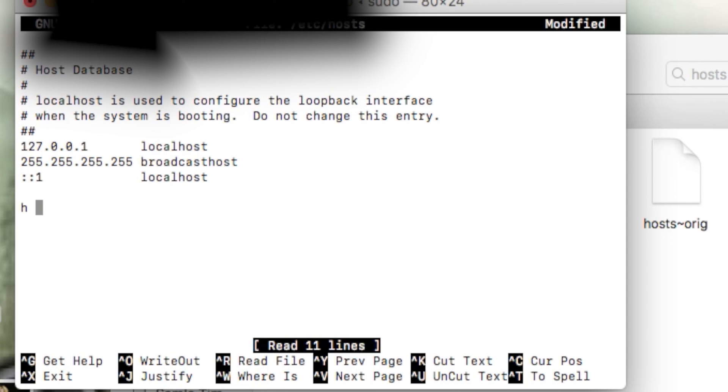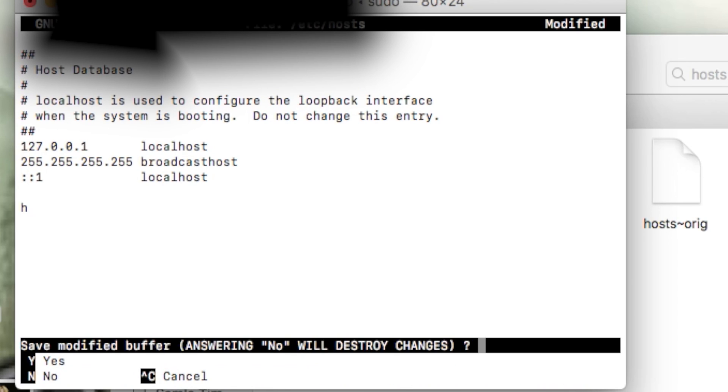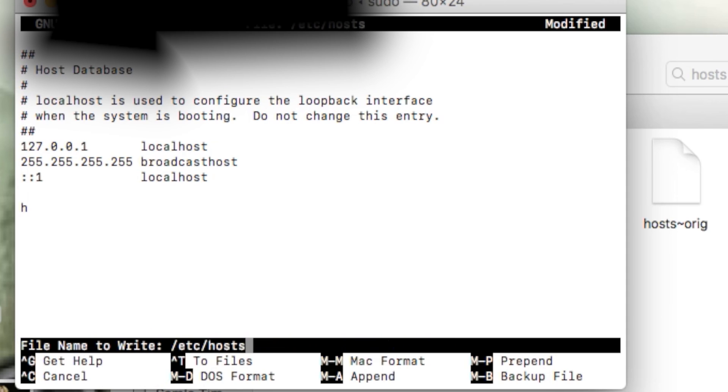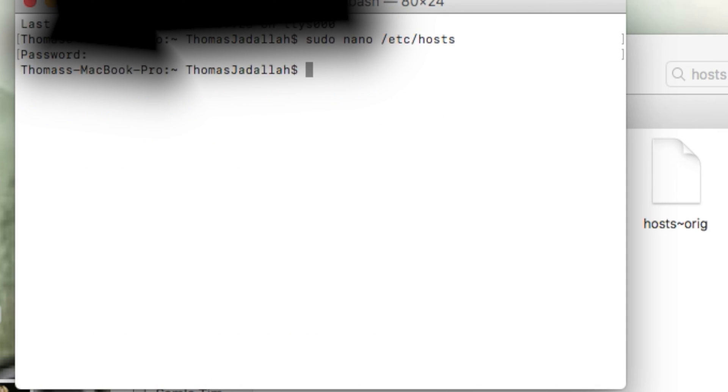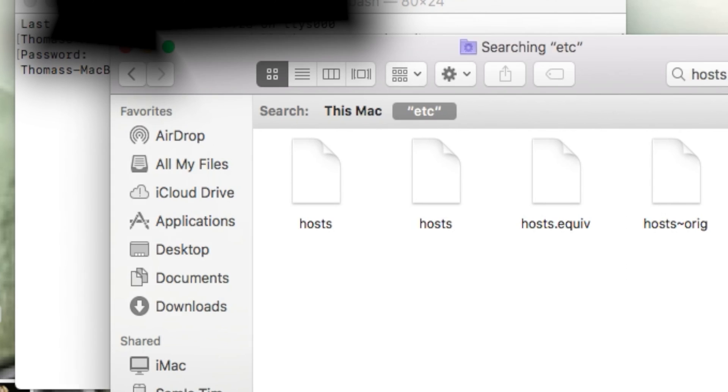I'm just going to add a random H right here to show you guys, and then save it. Control X, then click Y for yes to save, N to not save, and Control C to cancel saving. So I'm just going to hit Y and then hit enter.